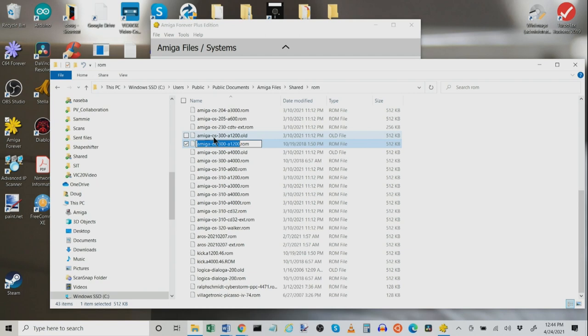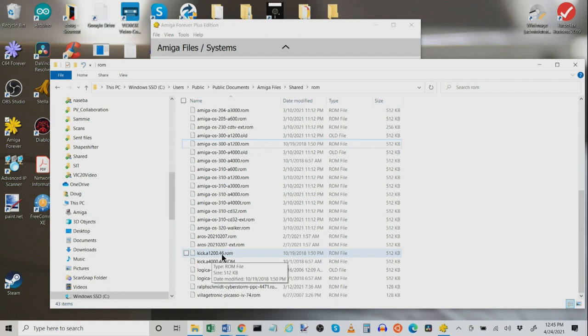Now, you take your actual Kickstart 3.1.4 ROM, right-click it, rename, and guess what you do? You name it that exact file. Amiga-OS-300-A1200.ROM. Give it that name.